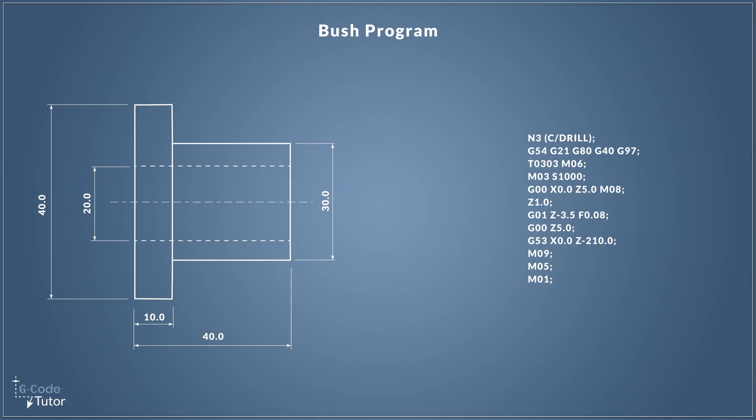There's many variations of G-code and each machine is slightly different depending on how the parameters are set up and which control systems you're using. So I teach a generic version of G-code that can be adapted to program your exact machine.